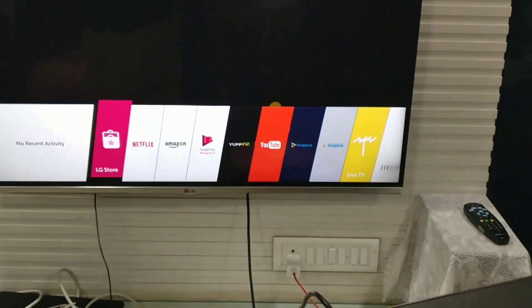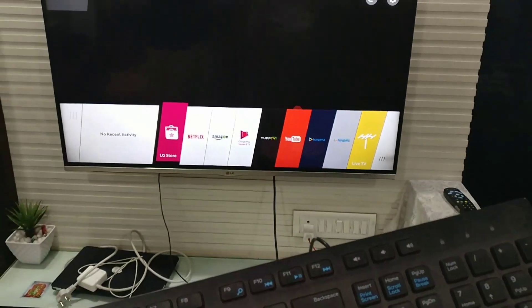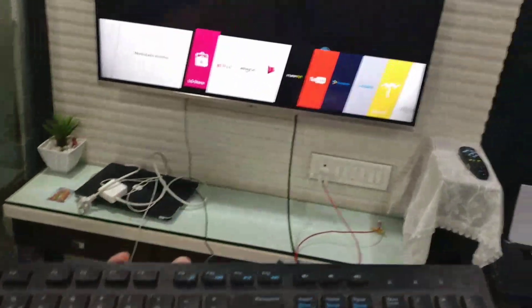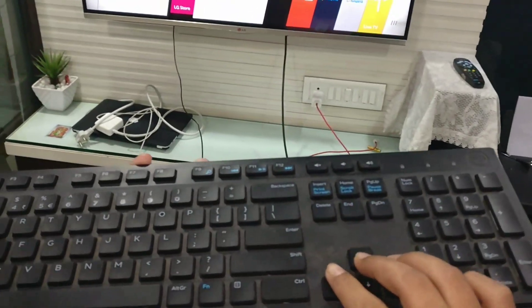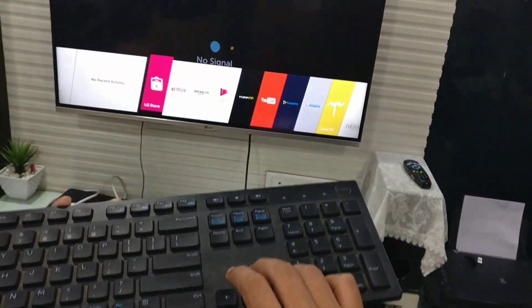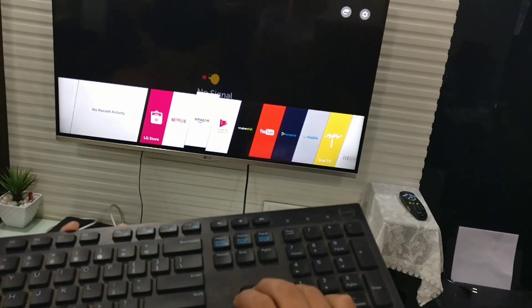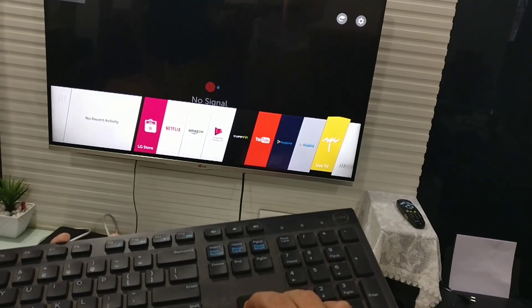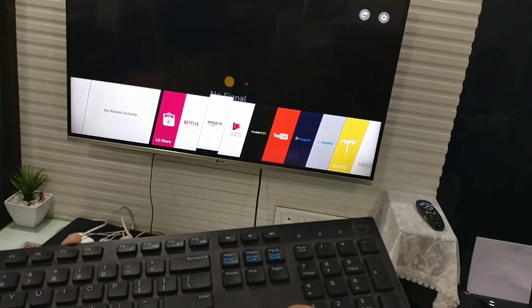Then, by using the arrow keys, you can switch to any of them. So we will go to LG store.